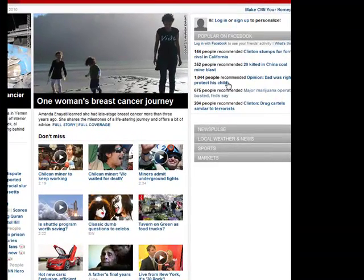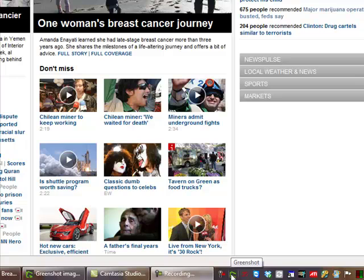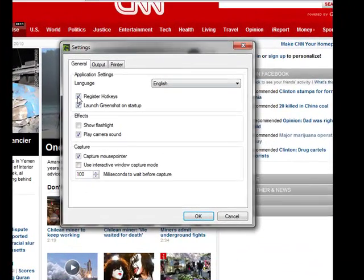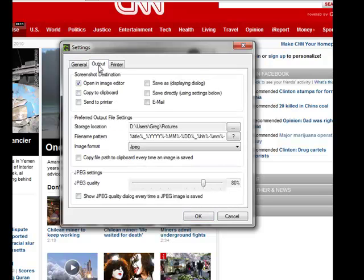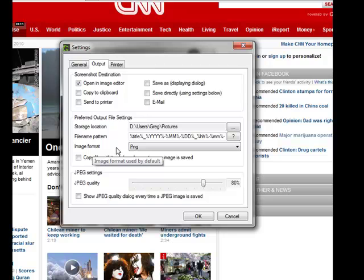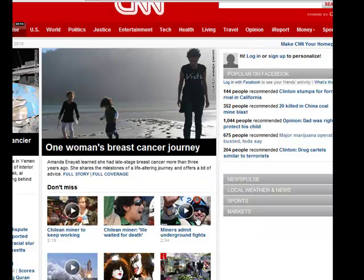After installing GreenShot, the first thing we'll do is change a few preferences. Go down to your GreenShot icon, right-click on it, and choose preferences. You'll see a window pop up. We don't need to change anything in the general area, but we will change something on the output. Leave the open in image editor option, because that allows you to take a capture and immediately open it in the editor to fine-tune it and add objects. You may also want to choose the storage location — point it to My Documents or My Pictures. Also, GreenShot installs with PNG as the default image format. We're going to change that to JPEG so it's more compatible. Once we're done, just click OK and the settings are saved.